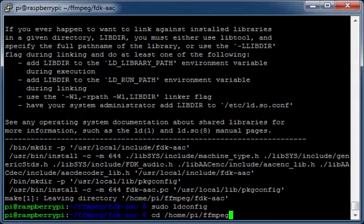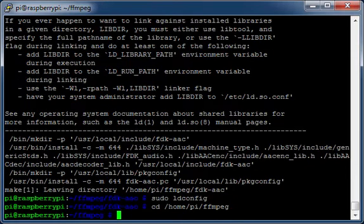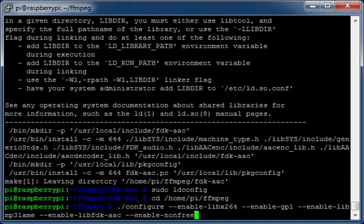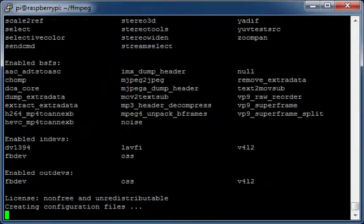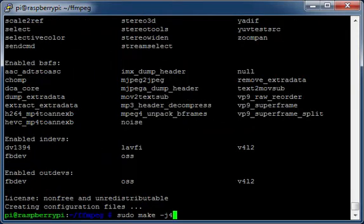Move to the ffmpeg directory. Run configure. Run make.